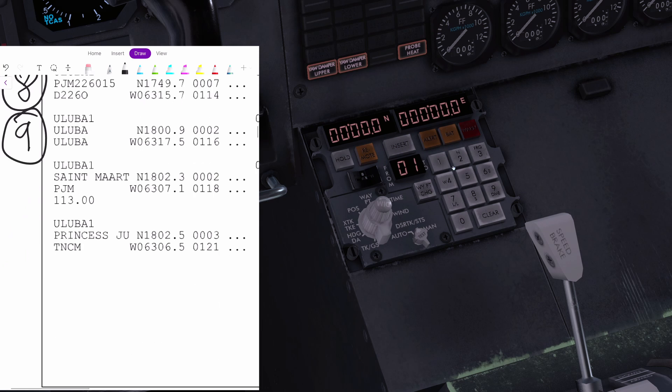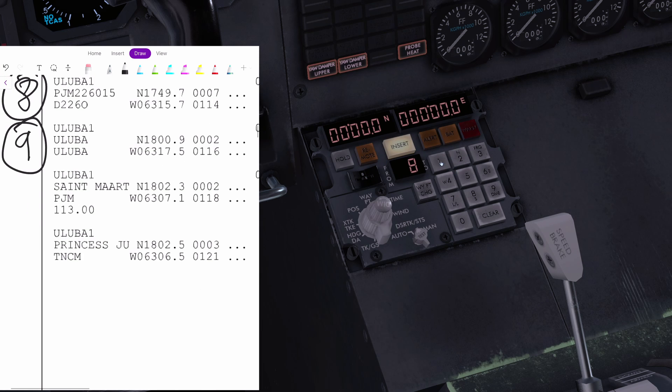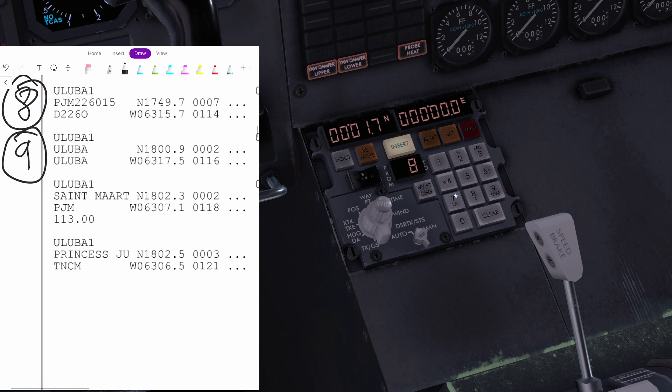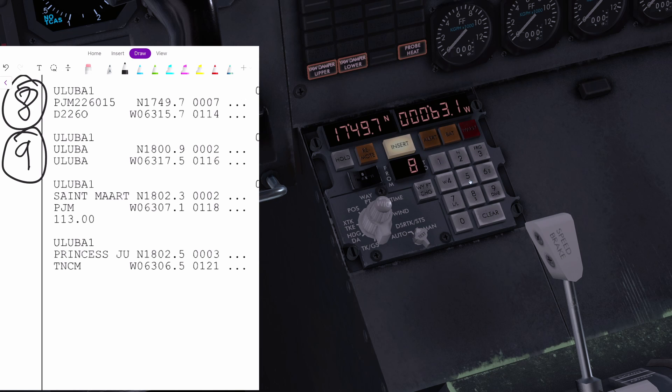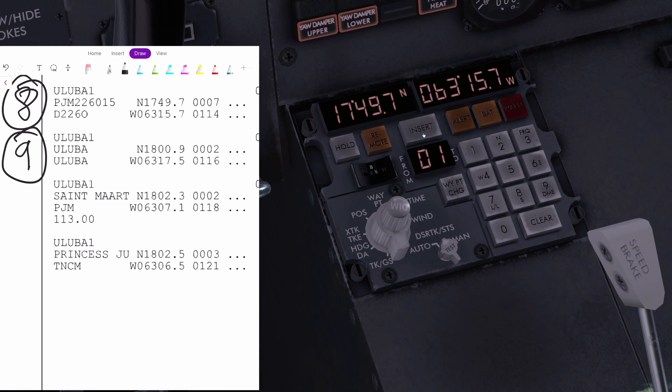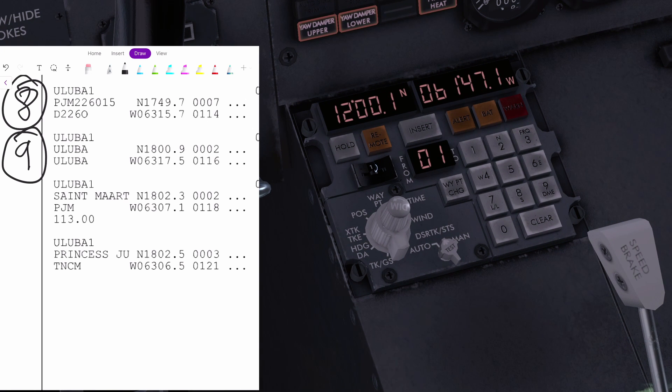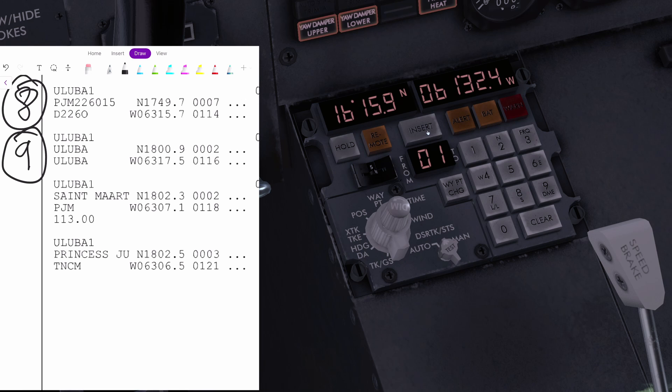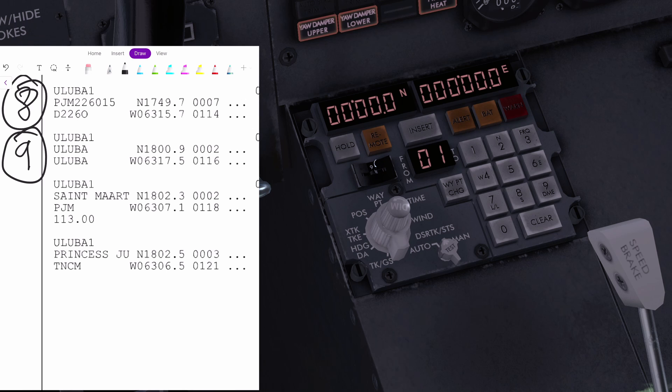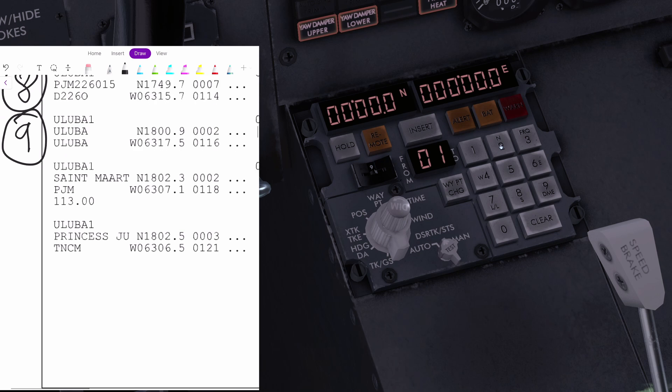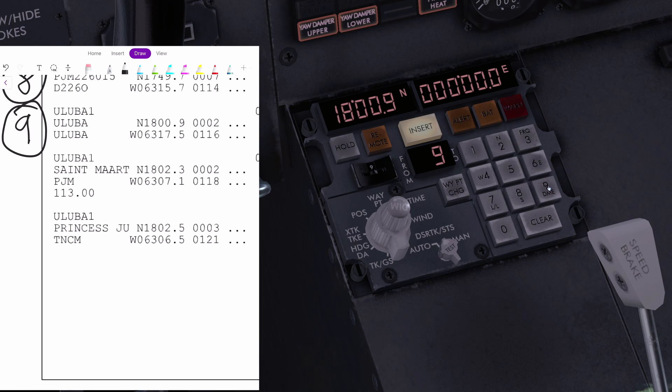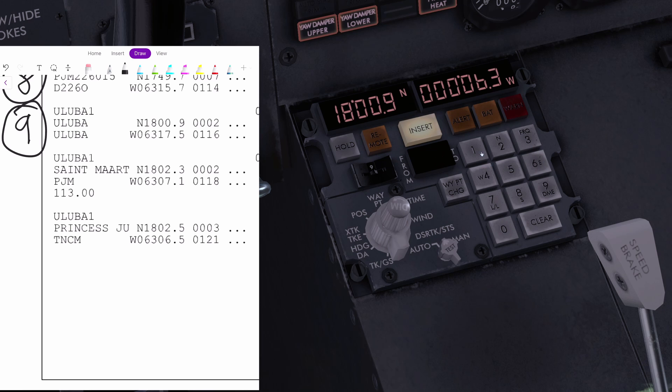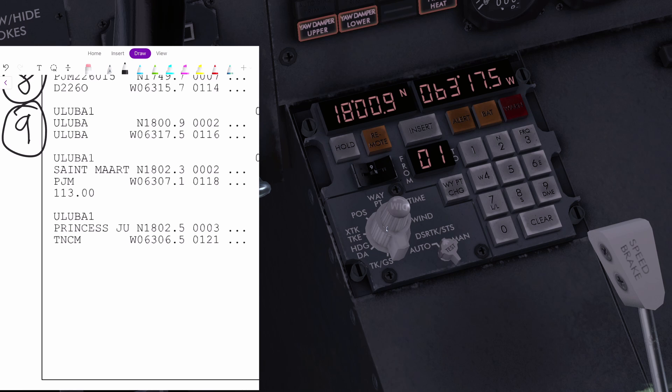Number eight. Going to go to north one, seven, four, nine, seven. Insert. West zero, six, three, one, five, seven. Correct that there. If you really want to, you can go back and look at all your waypoints as you go along. Make sure they're all there. Make sure you press insert because otherwise it'll just disappear every time that you cycle through the waypoints. The final waypoint today before we turn final is going to be north one, eight, zero, zero, nine. Insert and west zero, six, three, one, seven, five. Insert that there. And bingo. You have now implemented your whole flight plan.